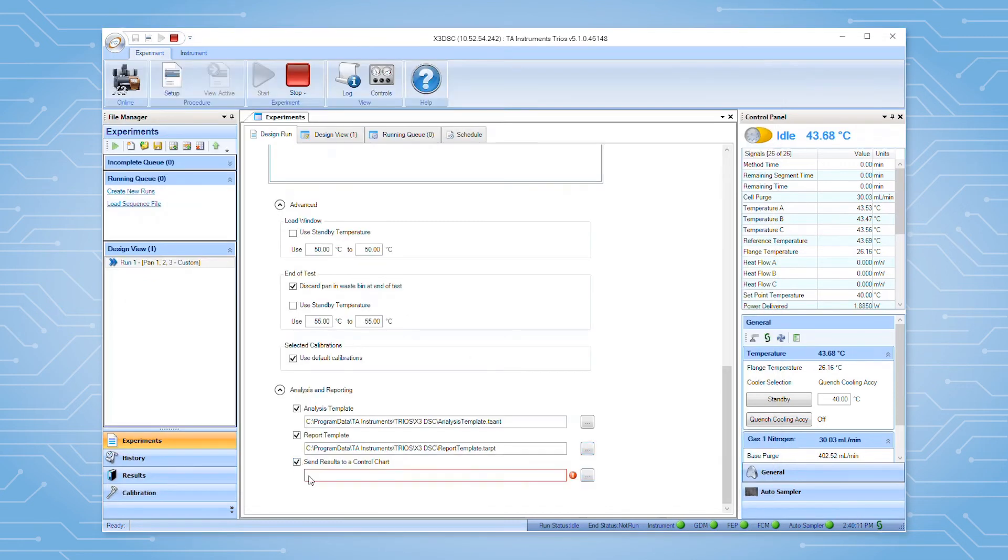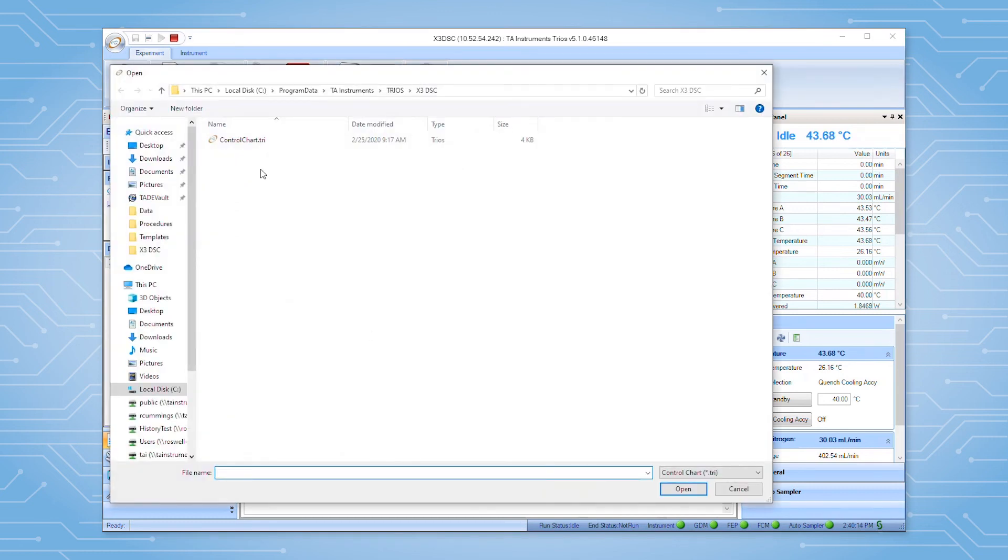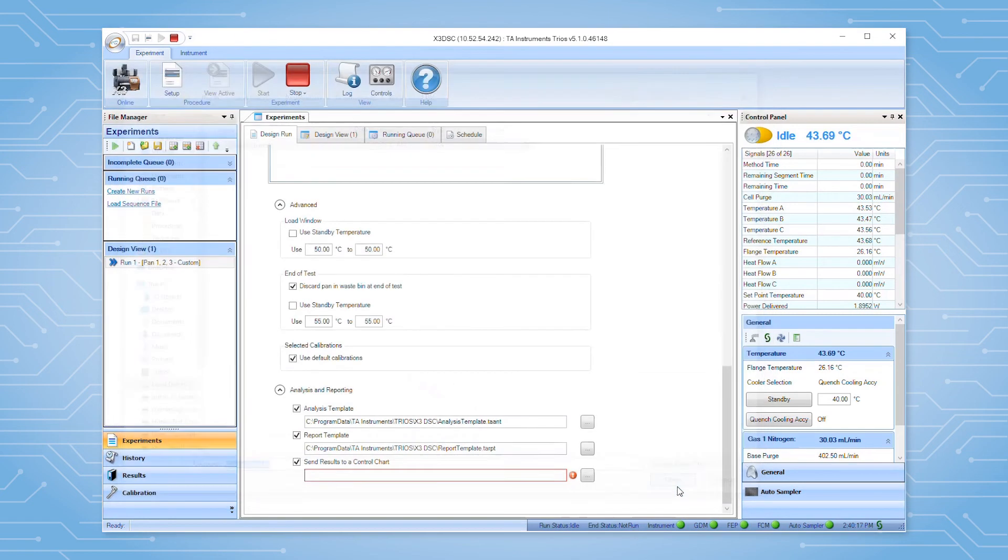Additionally, you may choose to send the analysis results to a control chart. Selecting these options instructs the software to automatically analyze the experimental data based on the information saved in the template files.